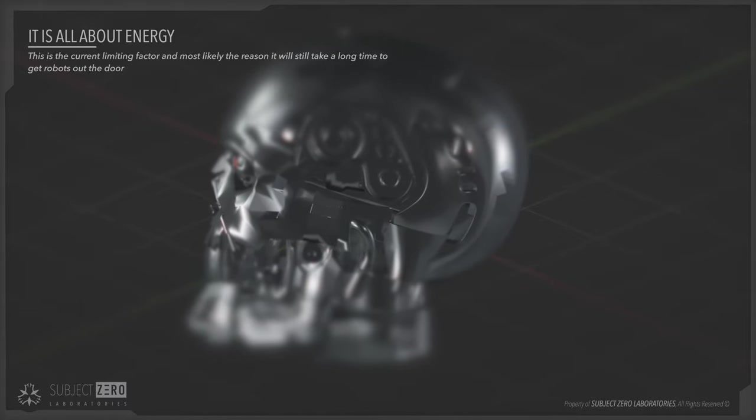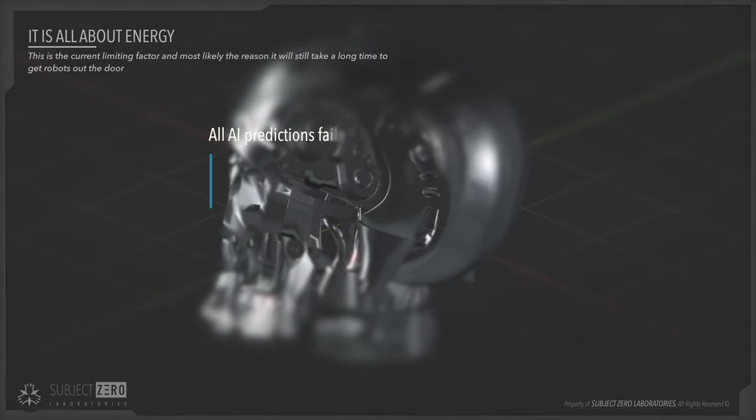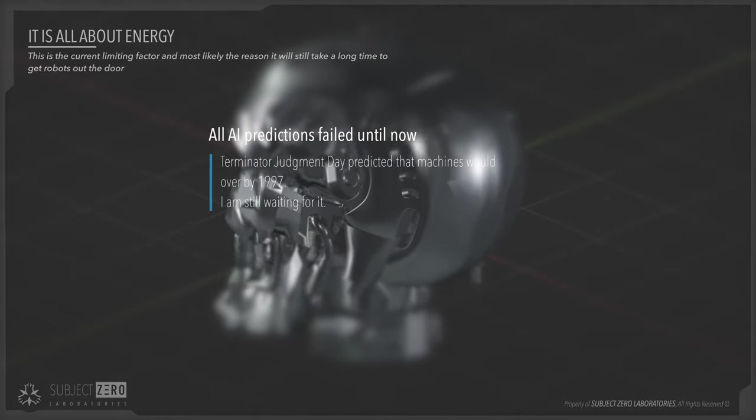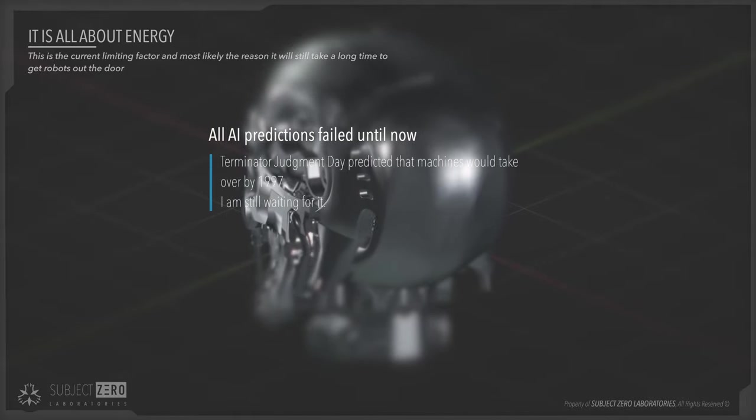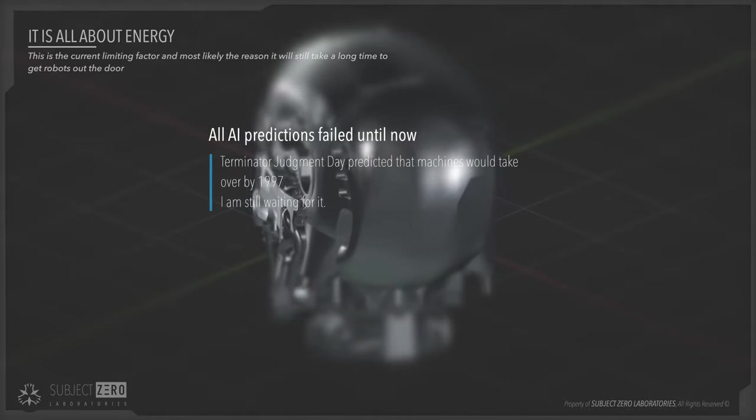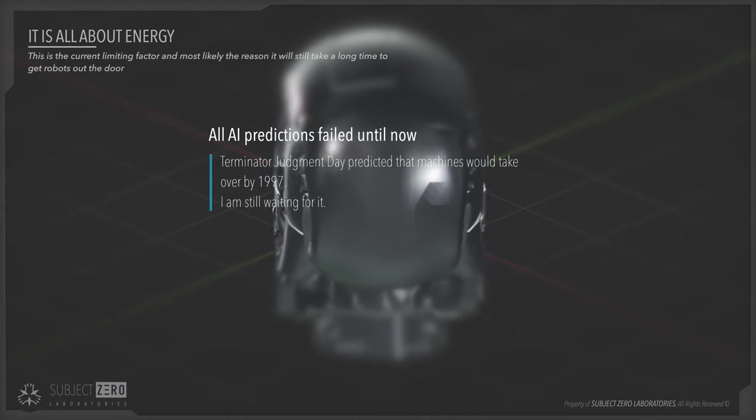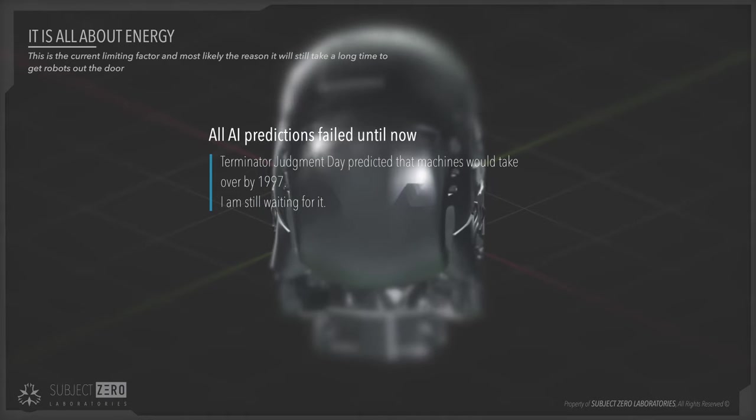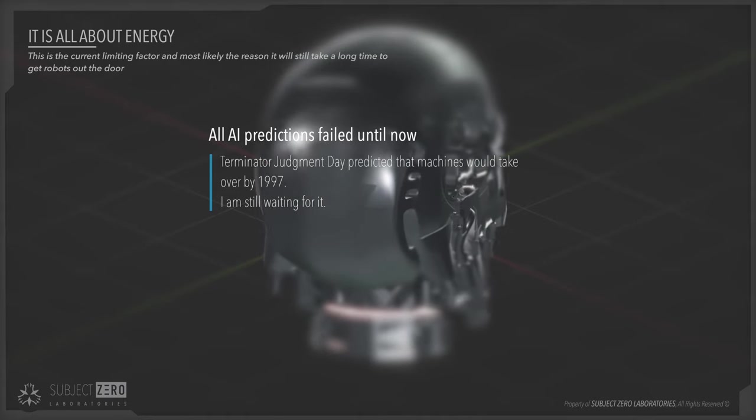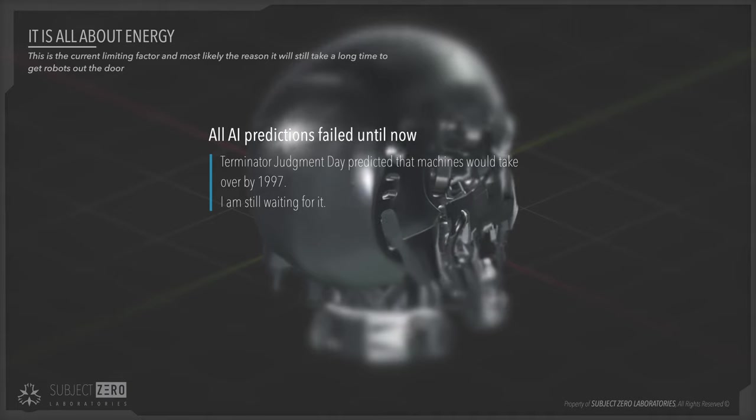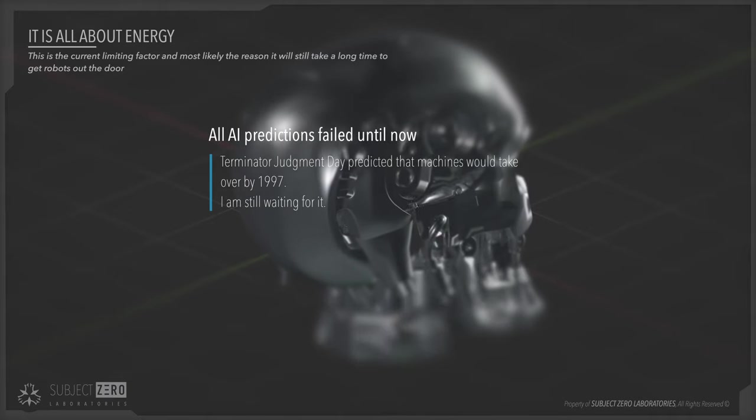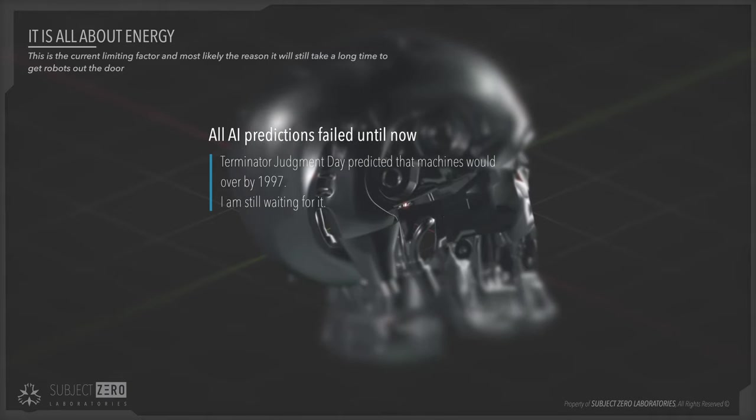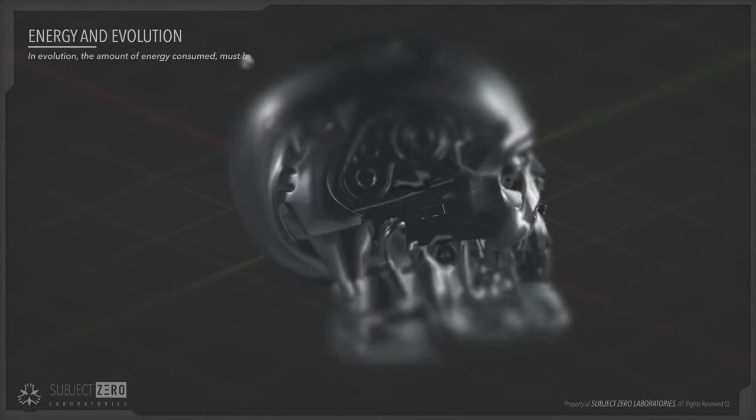And that machines would become self-aware and destroy us all. But that is very unlikely due to the reasons that I stated previously. Just the energy side of things is already a huge limit for machines to take over the world in the next decade or so.